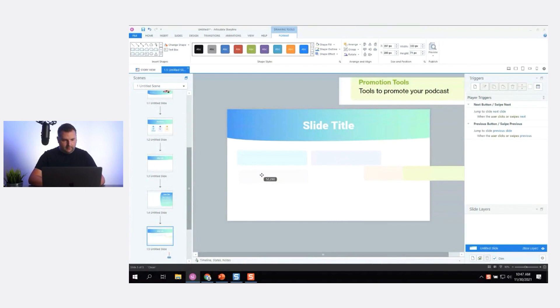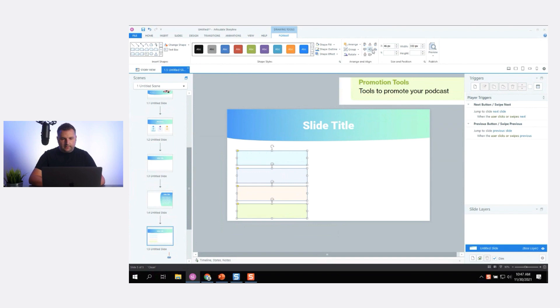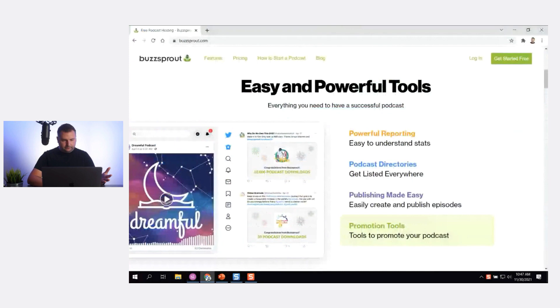Now I'll put them down and stack them vertically. I'll use my Align and Distribute tools, distributing them vertically and making sure they're all center-aligned — they're perfectly distributed.